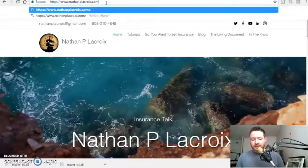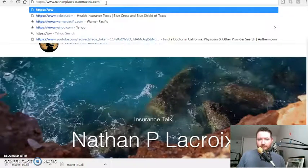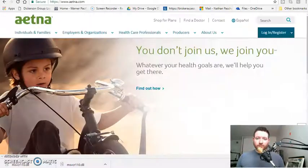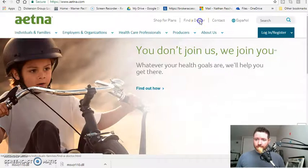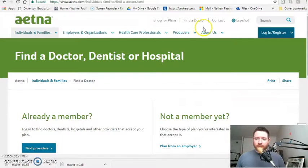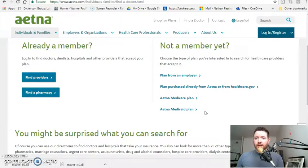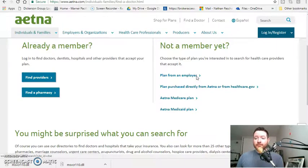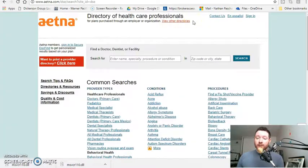So what we're going to do is look at Aetna.com. Click Find a Doctor. Since we aren't a member yet, we're going to go over here on the right-hand side — I'm not a member yet, plan from an employer. So remember, if you are an employee looking over the plans that your employer has provided you, if you're a broker, or if you're an employer and you're looking for doctors for key employees in management, this is an excellent resource to make sure that the doctors your employees prefer are in the network and part of the plans you're trying to offer them for coverage. And now we can start searching for the doctors.